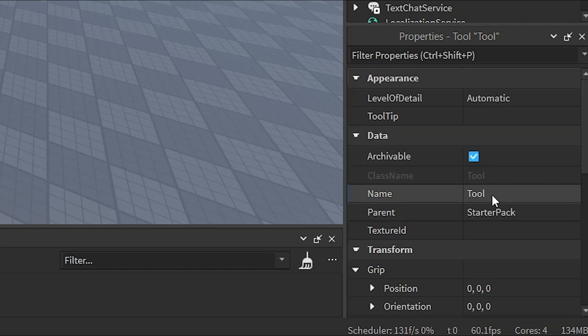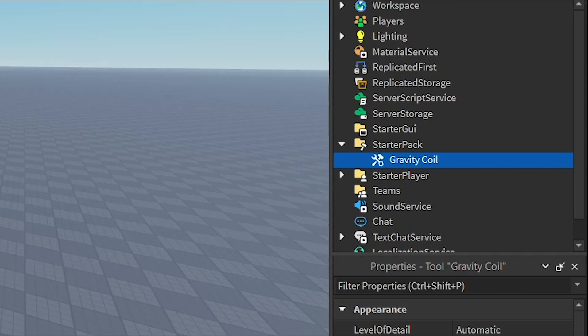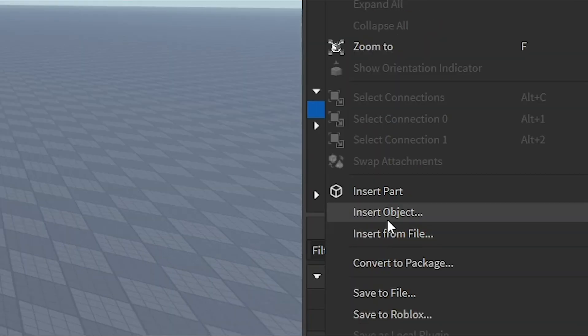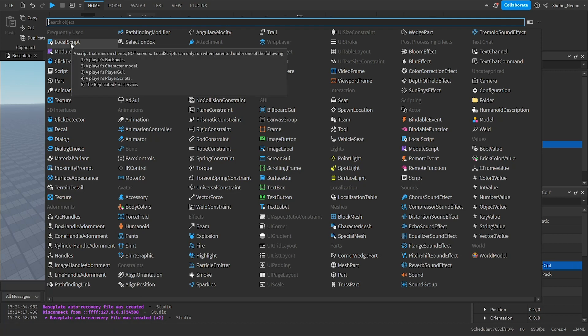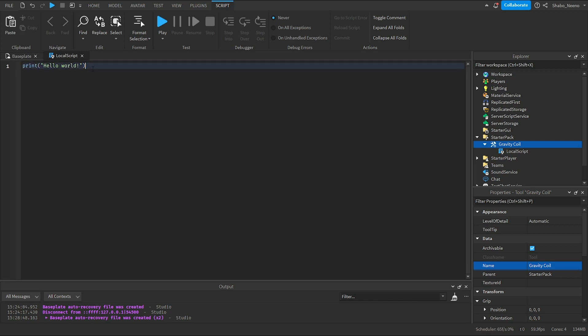I'm going to change the name to gravity coil. Then we're going to right click it again, insert object, and then insert a local script. Now I'm going to start scripting. I'm going to delete this because we don't need it.